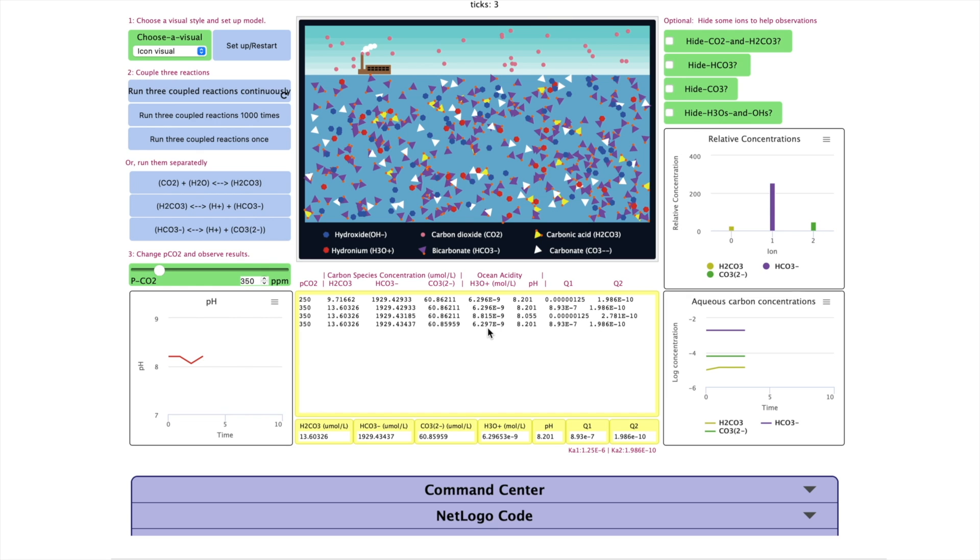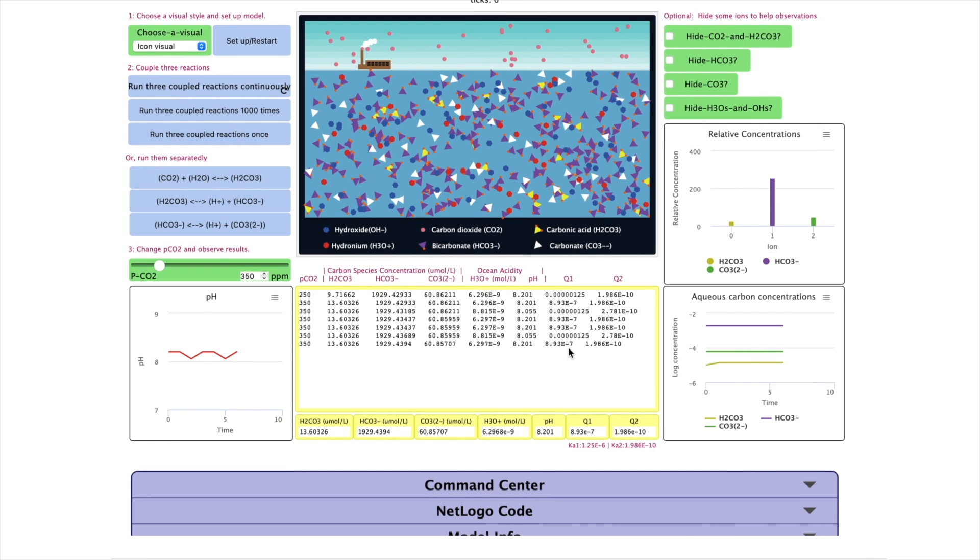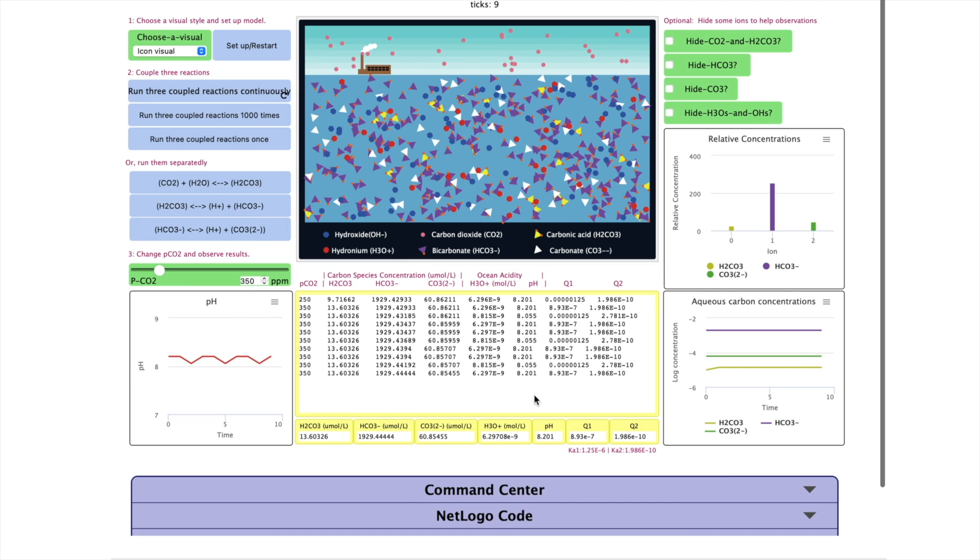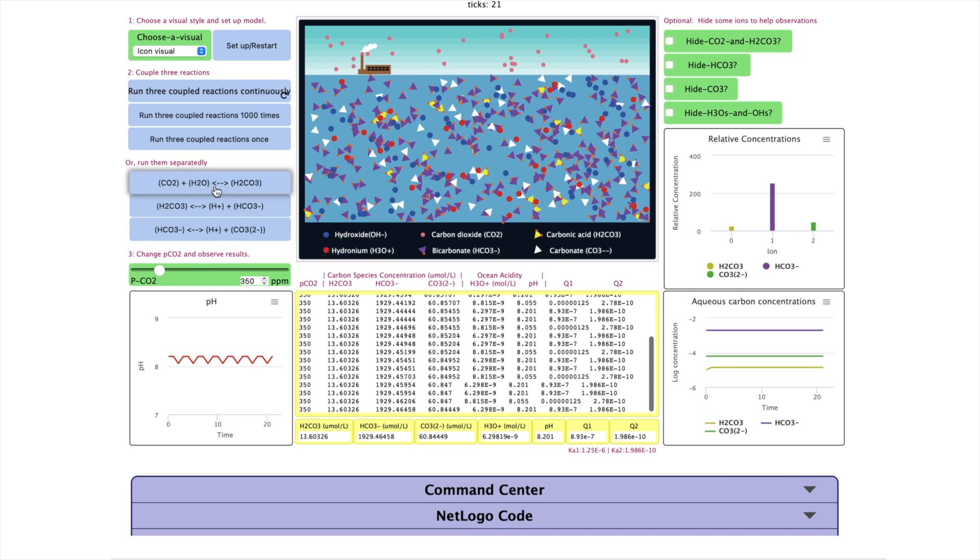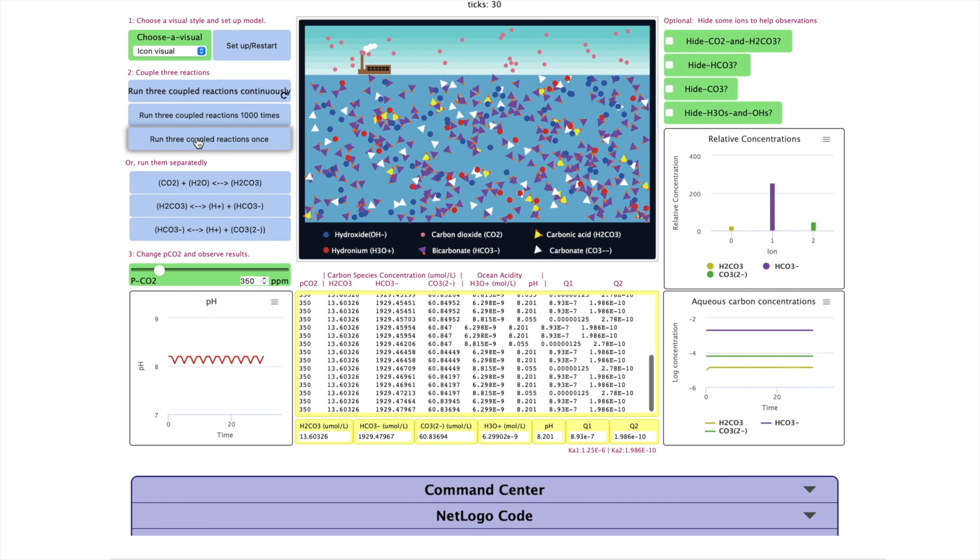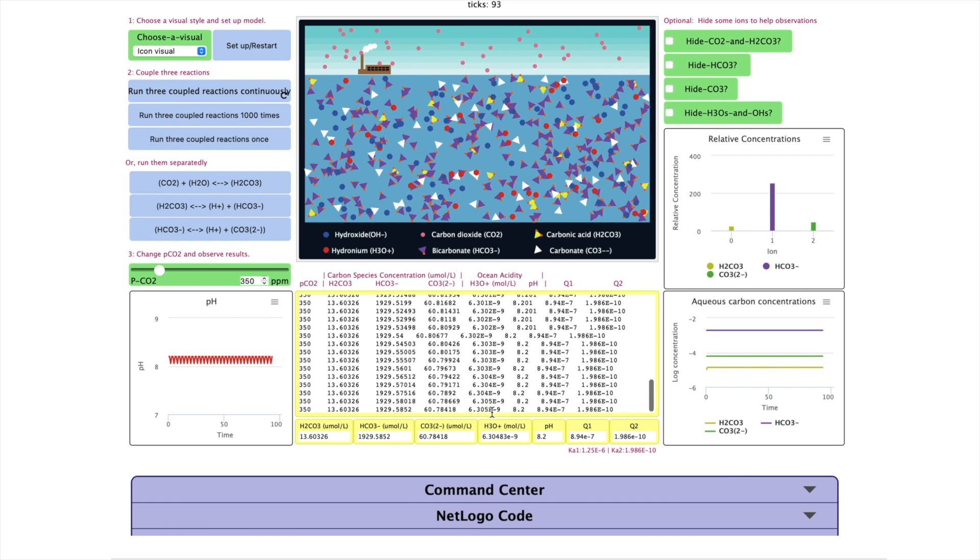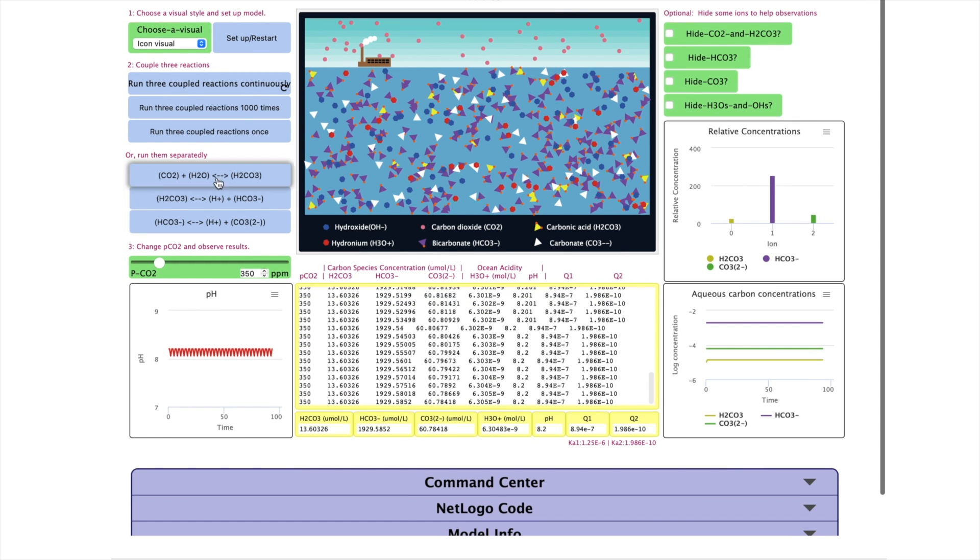This model highlights the important phenomena. It takes time for ocean carbonate system to establish equilibria. In reality, it takes months or years for the ocean carbonate system to reach equilibria when carbon dioxide concentration changes in air.